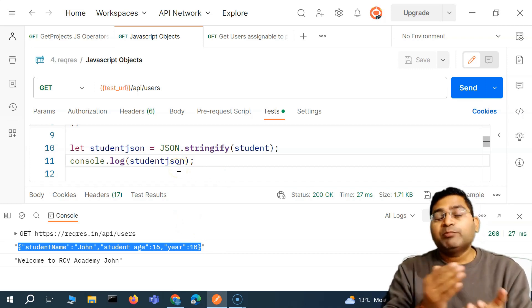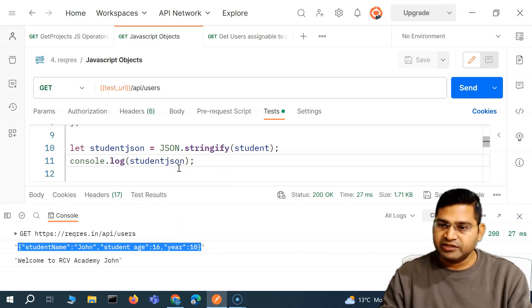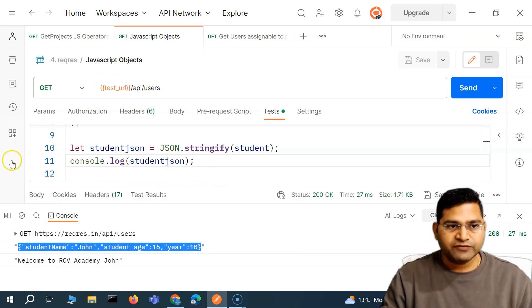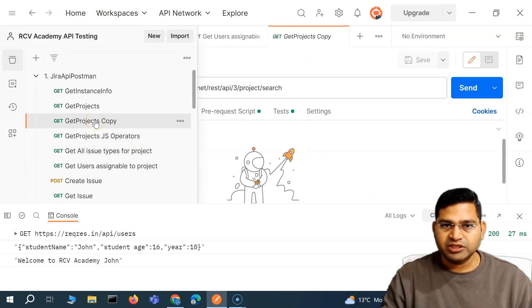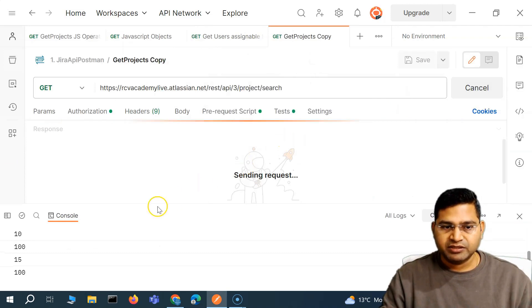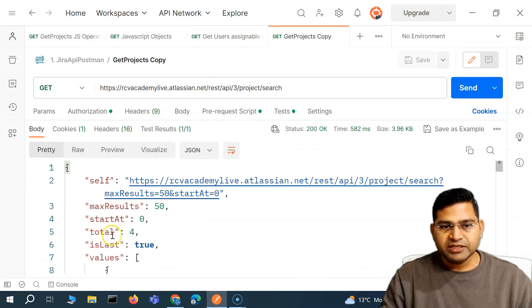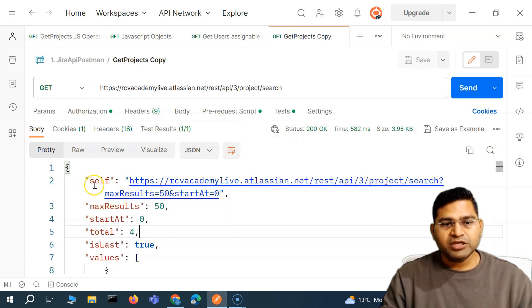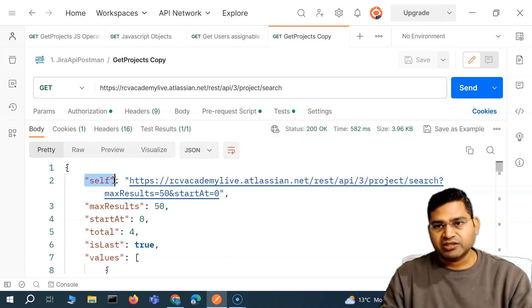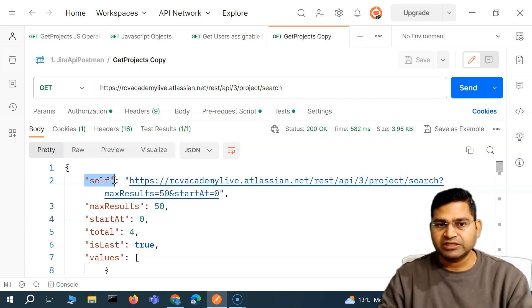When do we need parse? JSON.parse — the other important bit. Say, for example, let me take this Jira API in Postman — get project. If I send this particular request, you will see this particular response. It's 200, and it's showing me all the projects in JSON. This is the JSON response — JavaScript Object Notation, this is a JSON file.